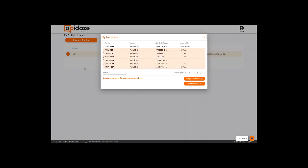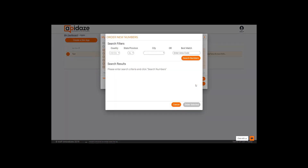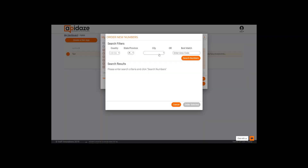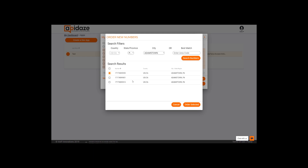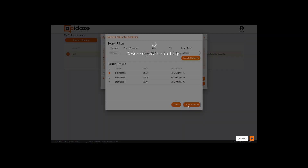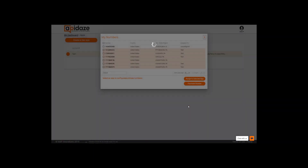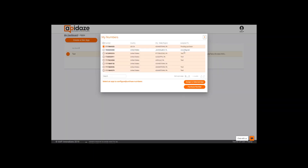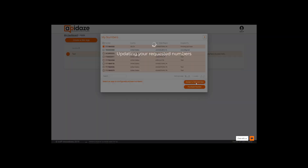You won't have any numbers listed in your account yet, so you'll want to select Purchase Numbers. You'll then go through and select your location filters. Once you find the number you want, check it off and hit Order Selected. Your number will show up in the My Numbers section as Pending Purchase. From here, you'll choose Assign to Selected App. It'll take less than a minute for the number to propagate.